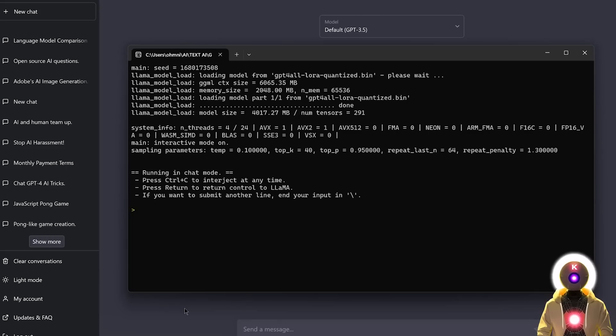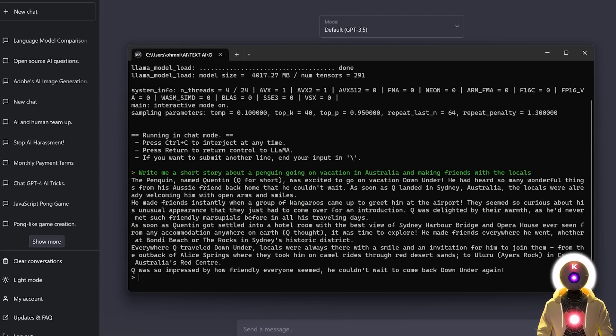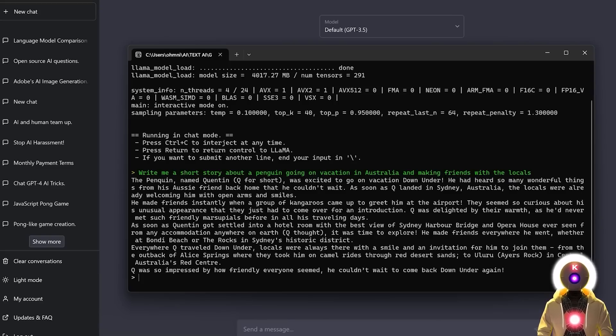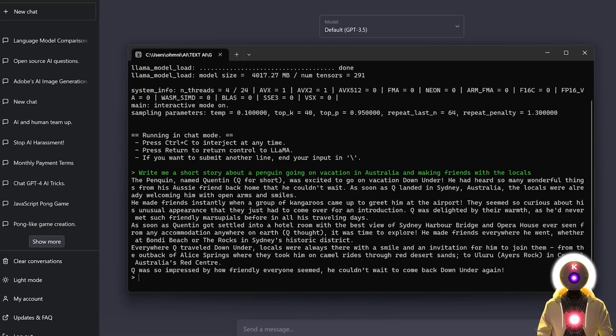So for example, if I ask, write me a short story about a penguin going on a vacation in Australia and making friends with the locals, if I press enter. And I got something like this, which I'm not going to read everything because it's very long, but it is actually a pretty good story about a penguin called Quentin that indeed went on vacation in Australia and made friends with the locals. I mean, that's exactly what I asked for.